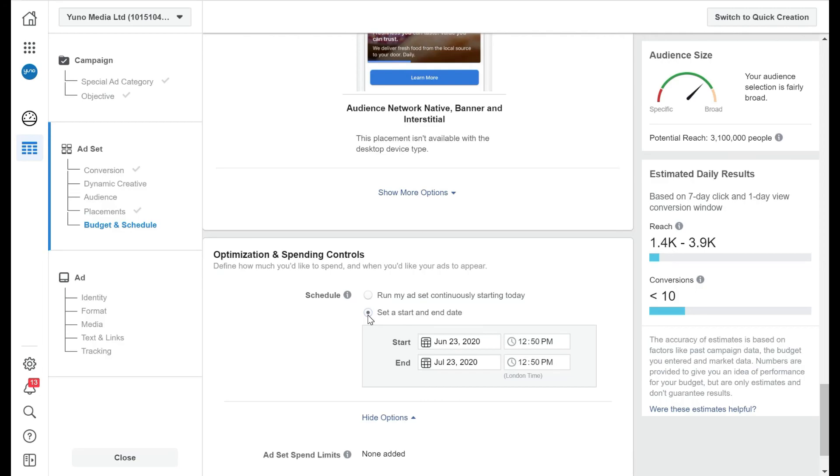So next one we're going to look at is how we set up an ad or how we set up multiple ads.